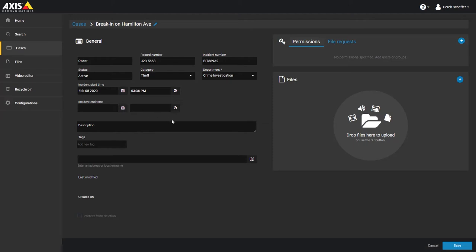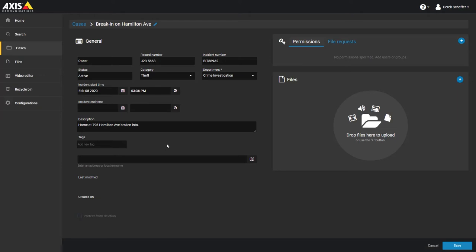Enter a description for the case, giving as much detail as possible so others can quickly find the case they are searching for. Below the description are the tags, which are one word keywords used during the search process to find cases. We recommend entering any synonyms or alternate wording for the case that might be used when someone is searching for the incident.